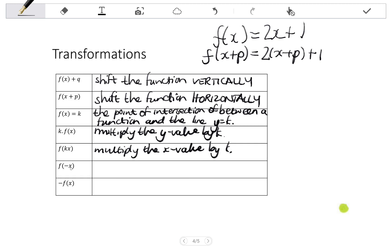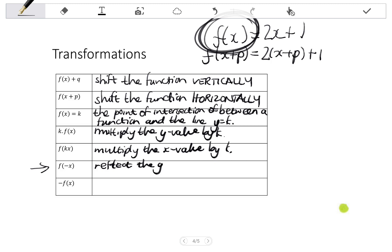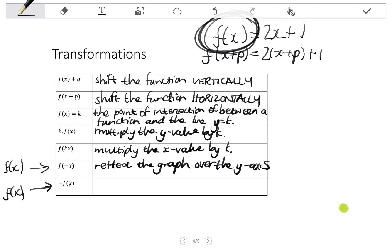If I have f of negative x, the sign of x changes from positive to negative x, and that happens when we reflect a function over the Y axis. So f of negative x means reflect the graph over the Y axis. Similarly, if we go from f of x to negative f of x, the sign of Y changes — and the sign of Y changes when reflecting over the X axis. So negative f of x means reflect the graph over the X axis.